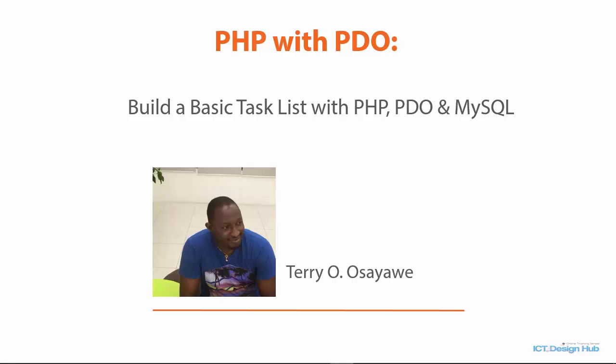Hello and welcome to the course PHP with PDO. Build a basic task list with PHP, PDO and MySQL. My name is Terry and I will be guiding you through this course.